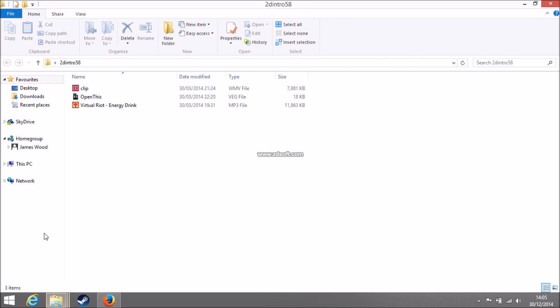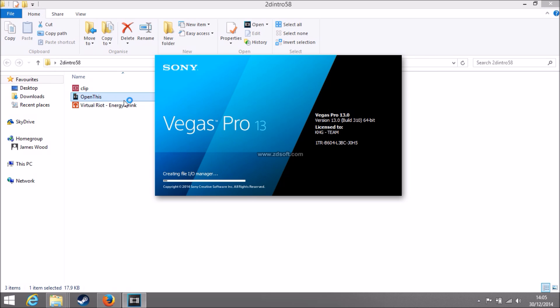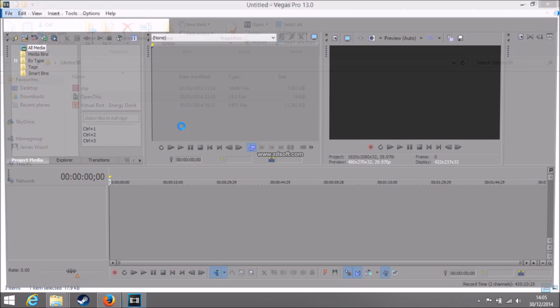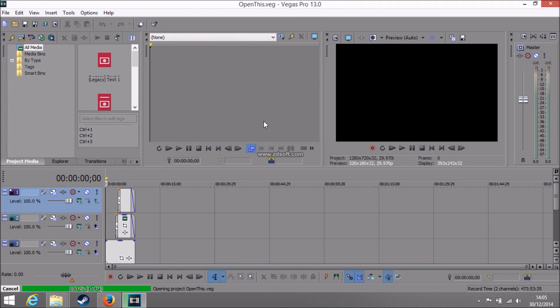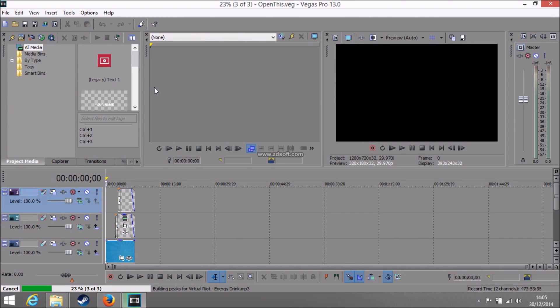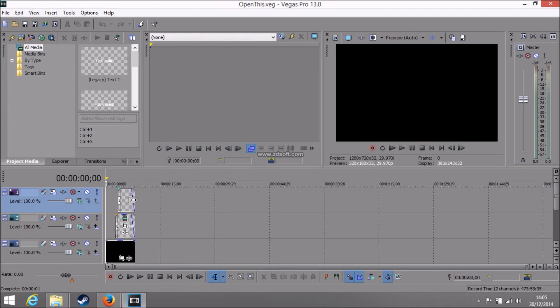You want to open up the file. There's this file, usually on all of these downloads, which is called Open This. It makes it automatically open up in Sony Vegas Pro, whichever version you are. And you'll see that it's opened up. And you'll see two files here and then the video.